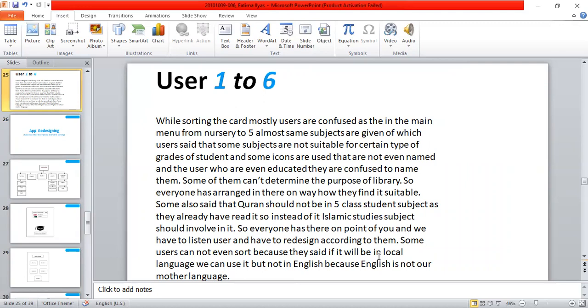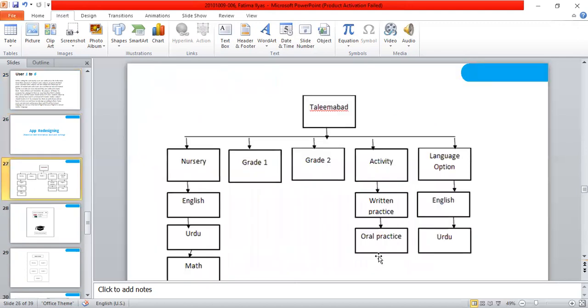So everyone has arranged in their own way how they find it suitable. Some also said the Quran should not be in class 5 student subjects as they have already read it. So instead of Quran, they said that Islamic studies should be involved. Everyone has their own point of view. So we have to listen to users and have to redesign according to them. Some users not even thought because they said if it will be in local language, we can use it but not in English. These are the major problems.